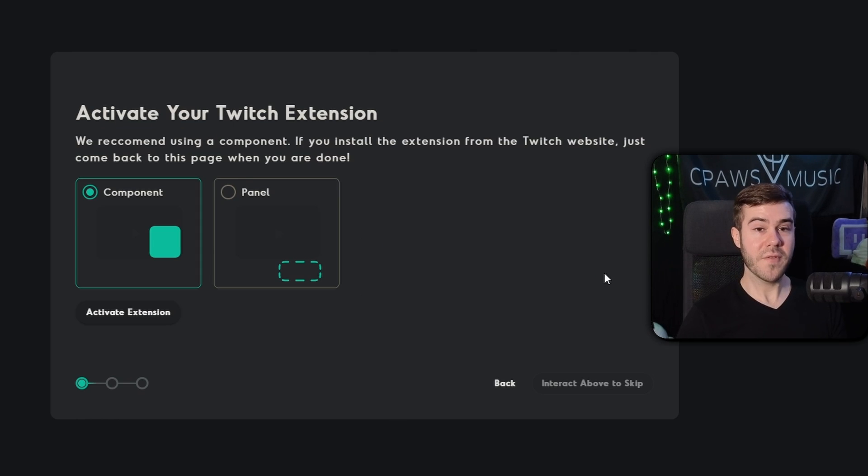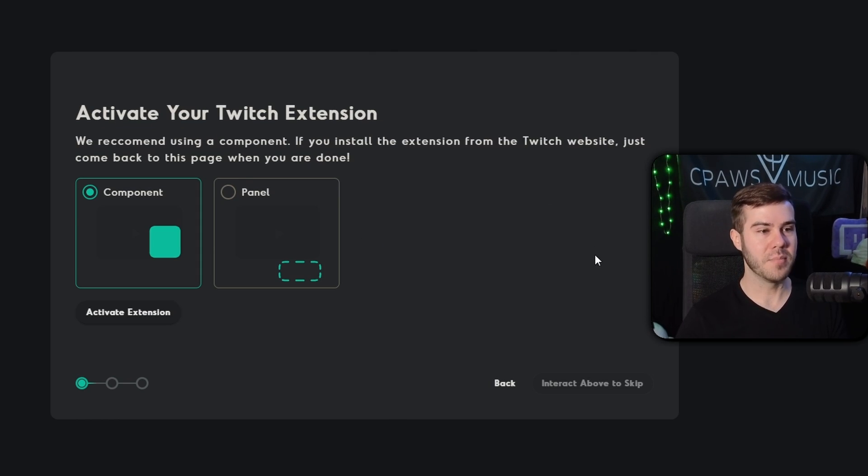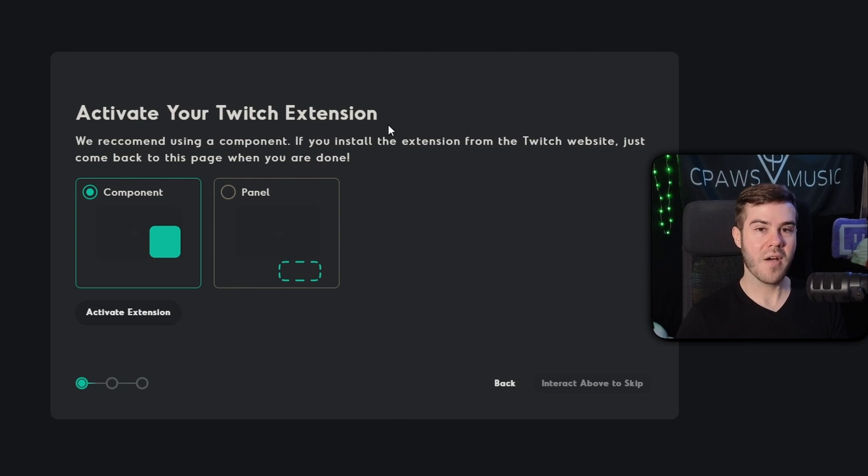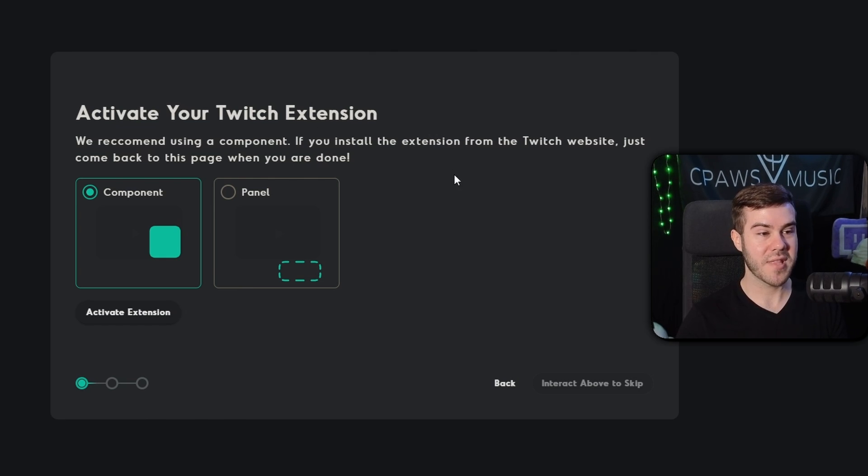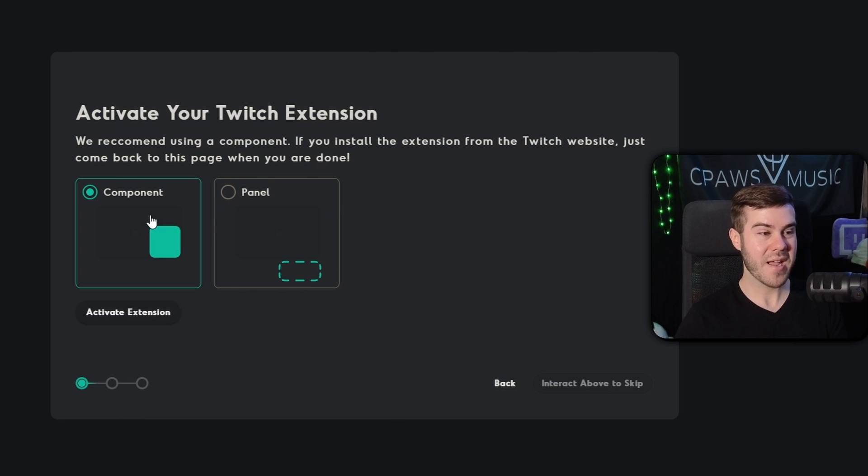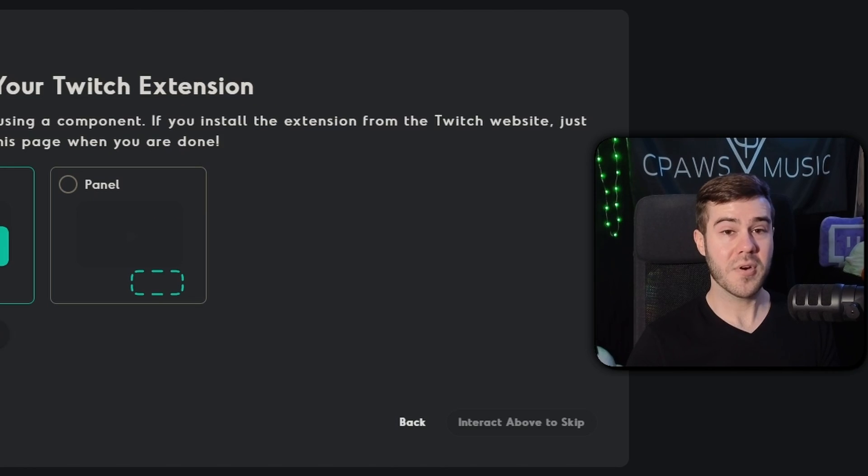Now you have two different options on how you want your viewers to be able to actually use their blurp sound. So you have the option of it being a component, which basically a component is they can hover over the screen with their mouse and they'll be able to see the blurp extension and interact through it that way. Or you can have them use the panel.